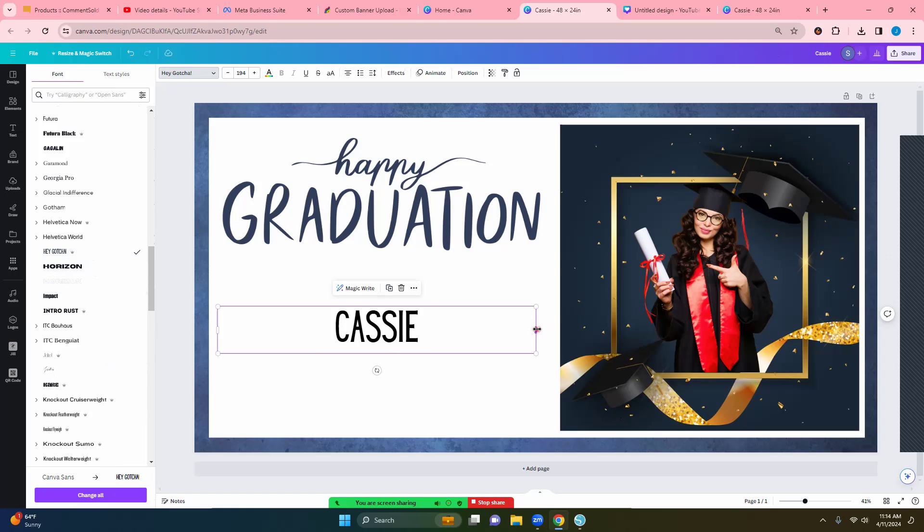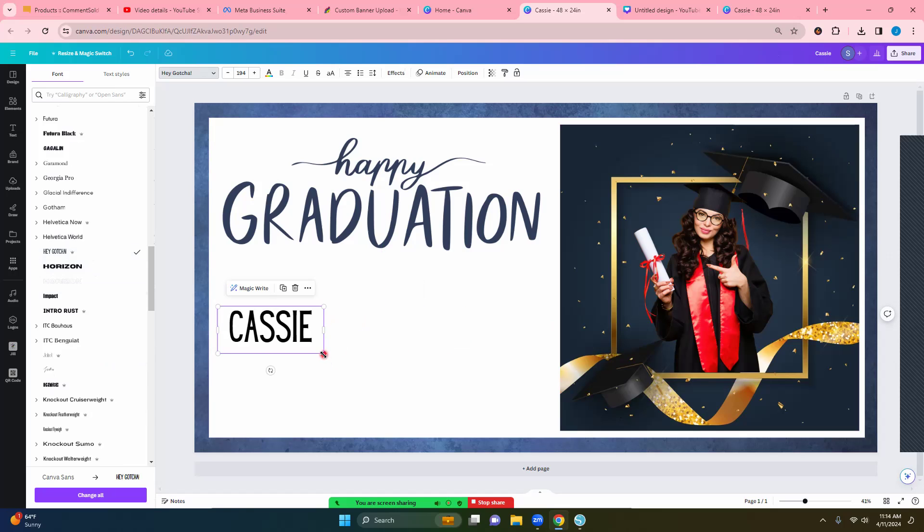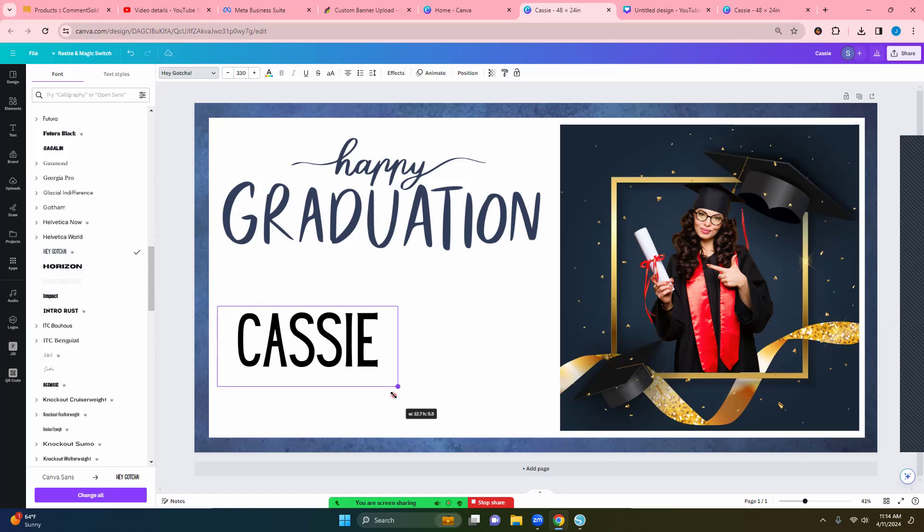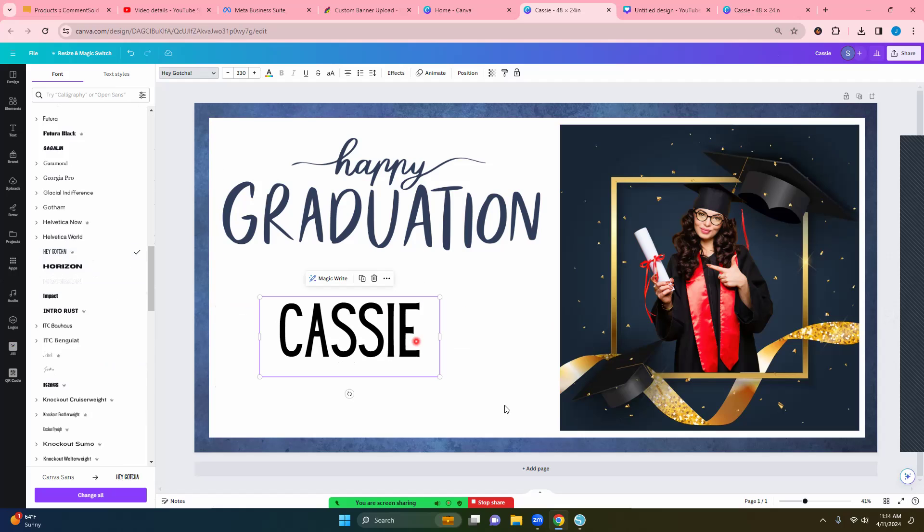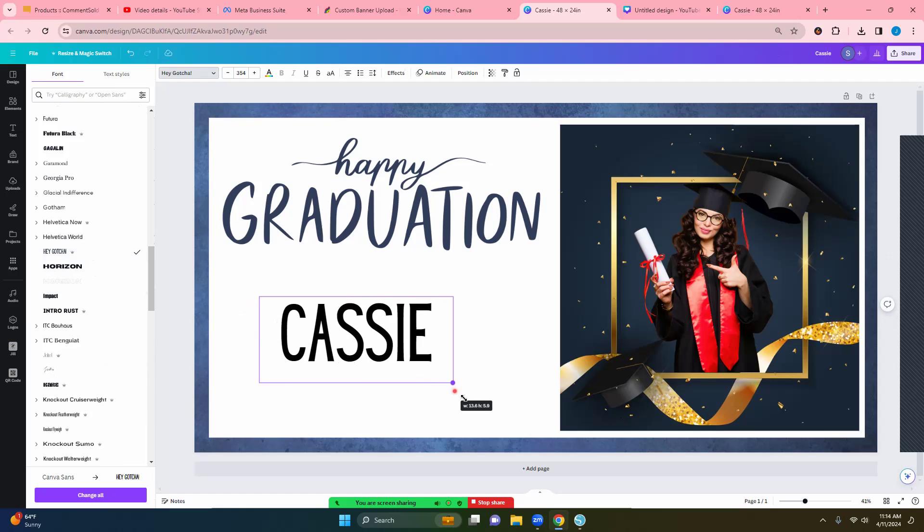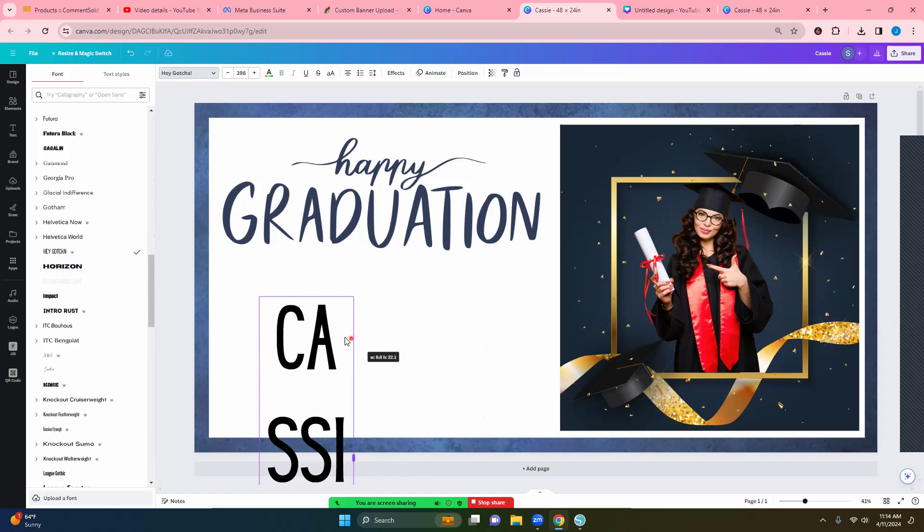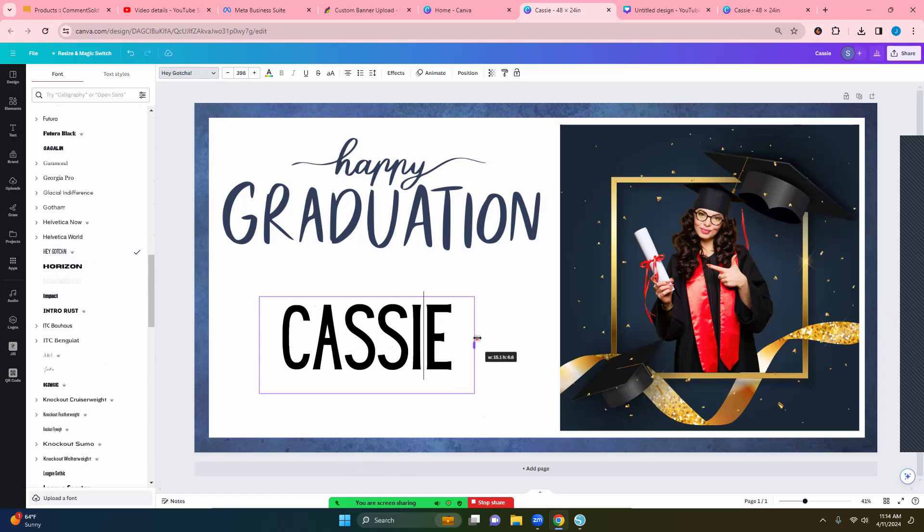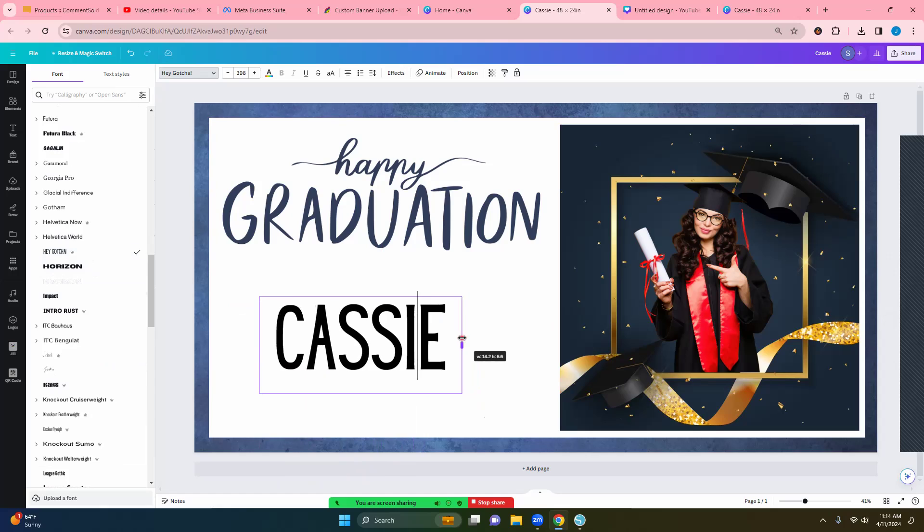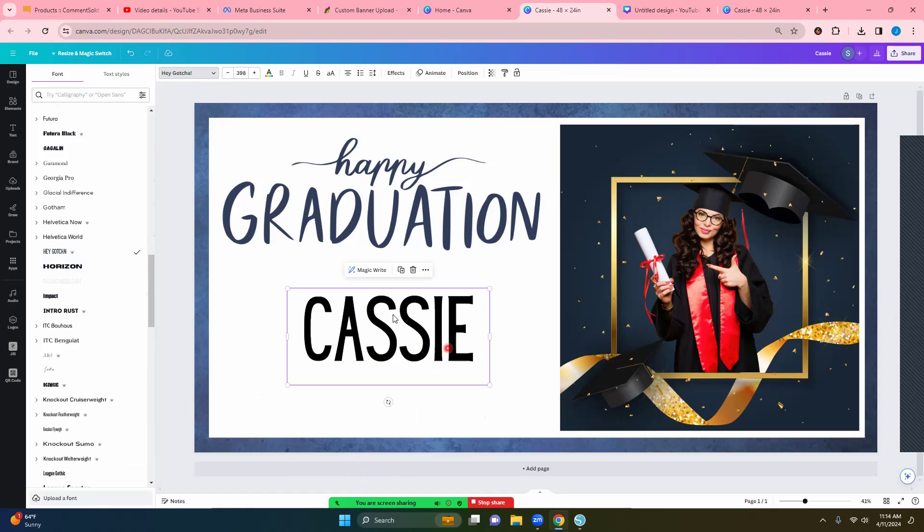And then if you need to make it bigger, I will tell you you want to grab and drag from the side because if, you see how that goes. So you always want to drag from the side that way you get the whole entire thing. So now I want to change the color of this.